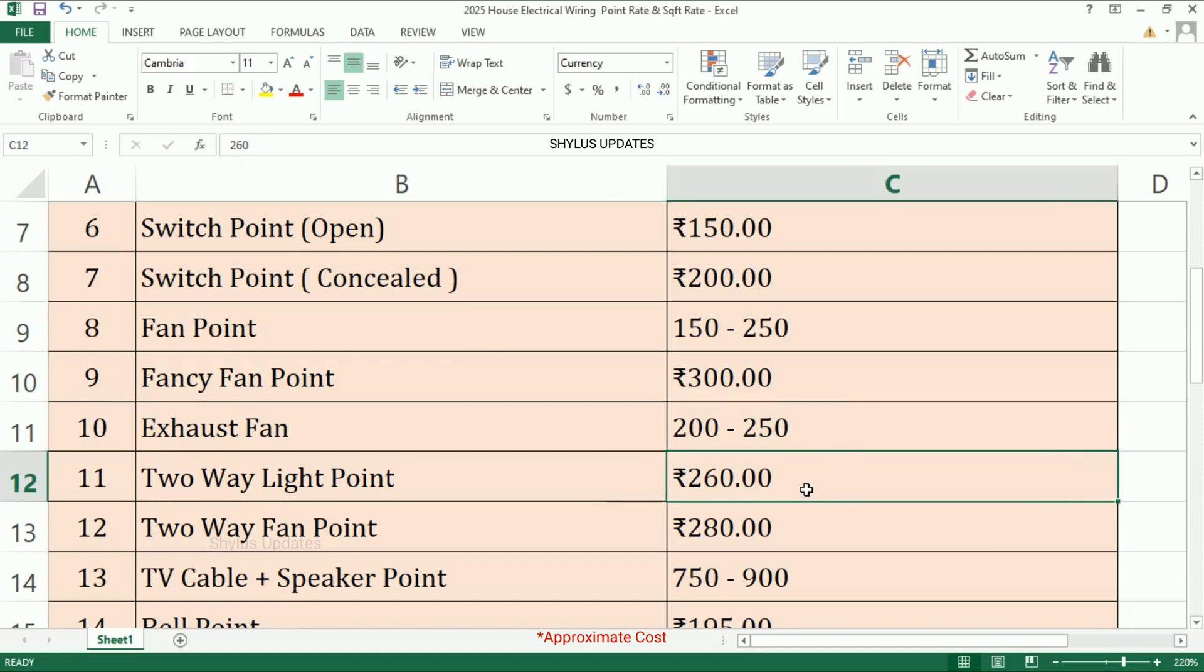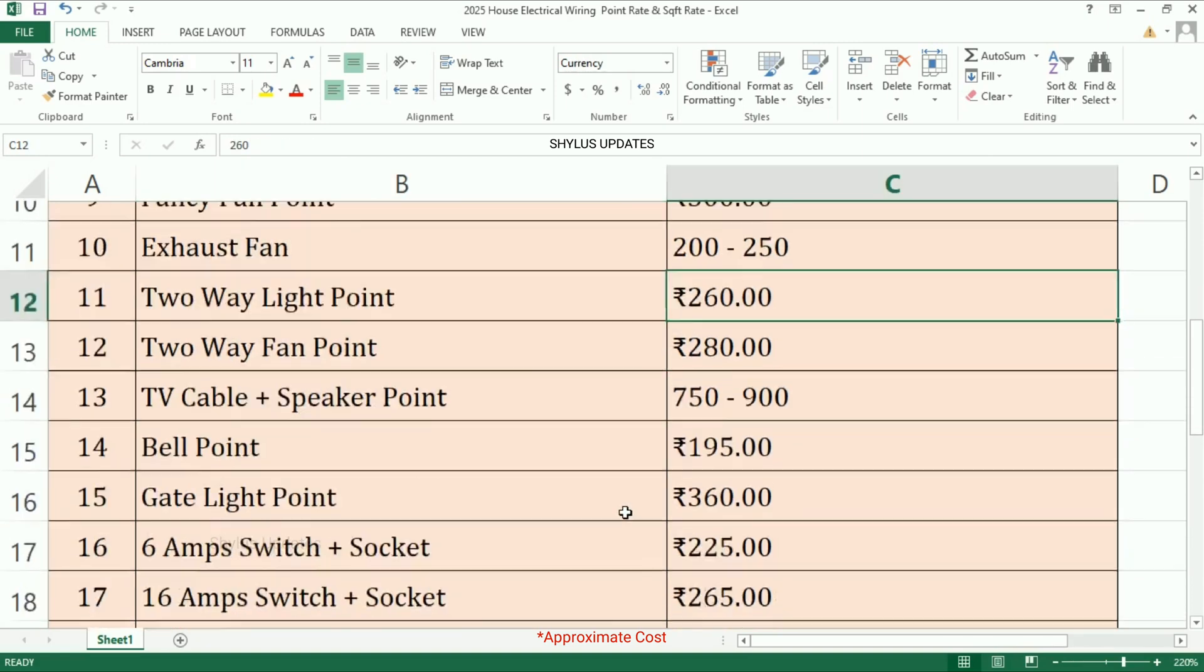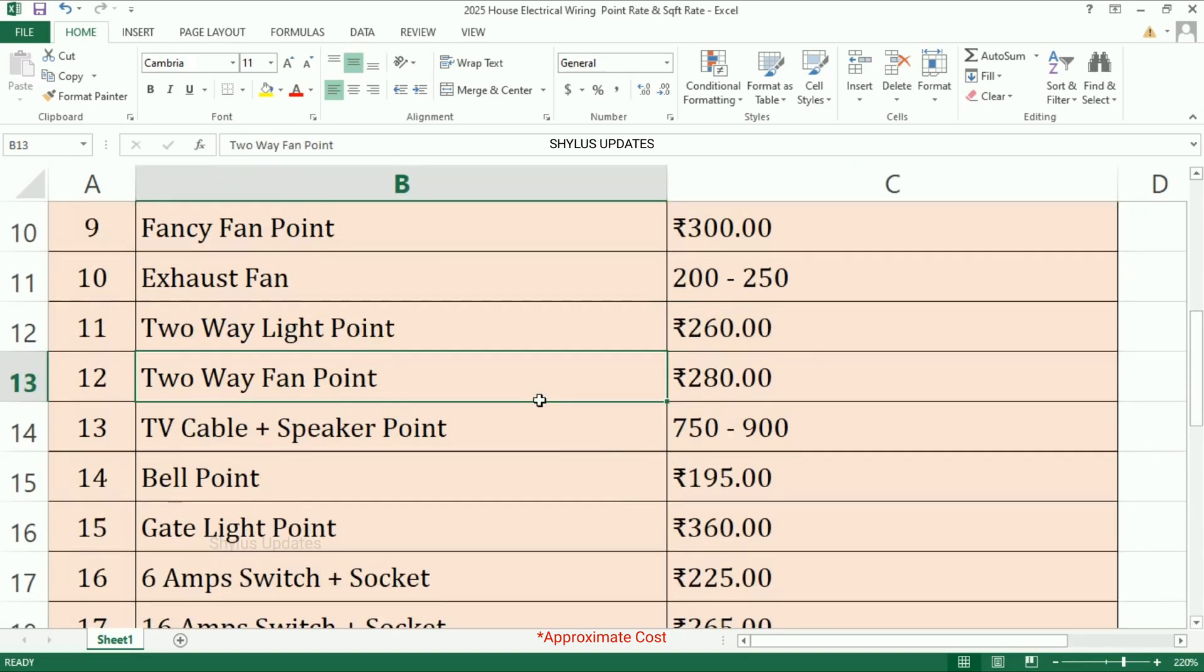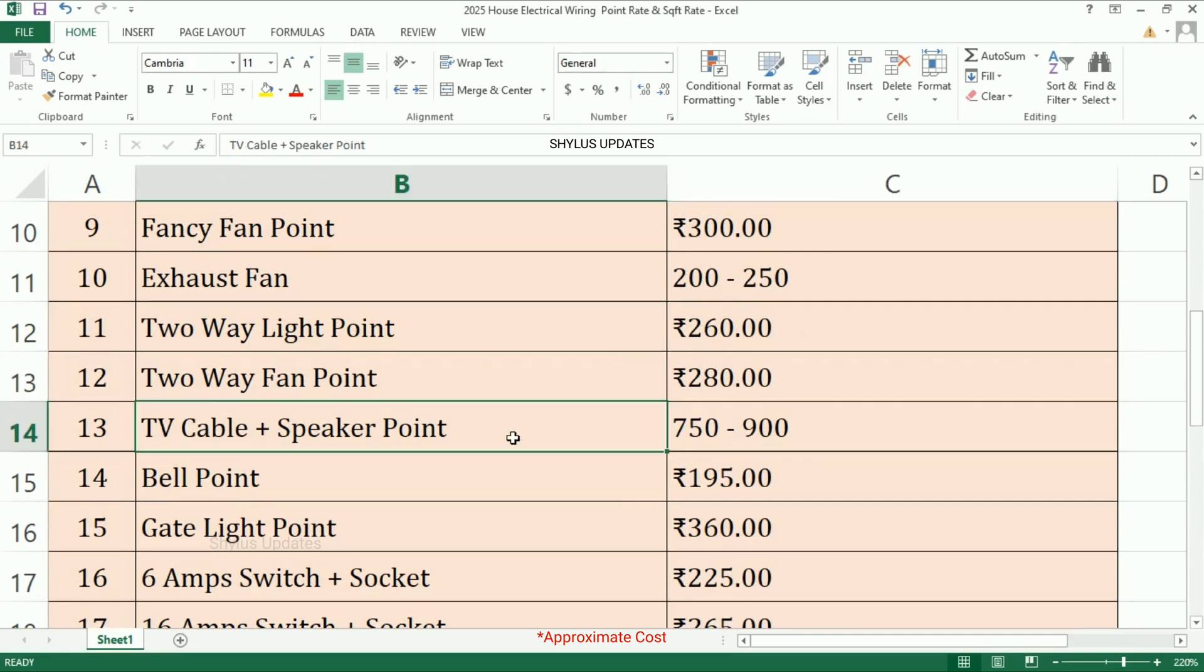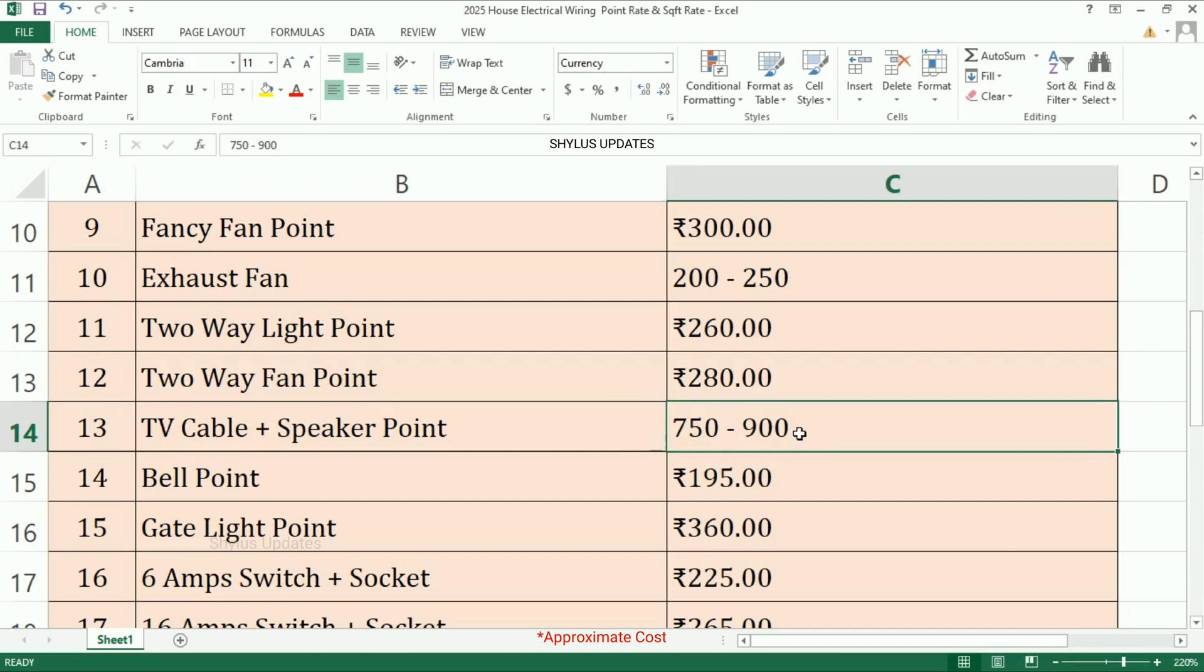Two-way light point: rupees 260. Two-way fan point: rupees 280. TV cable plus speaker point: rupees 750 to 900. Bell point: rupees 195.